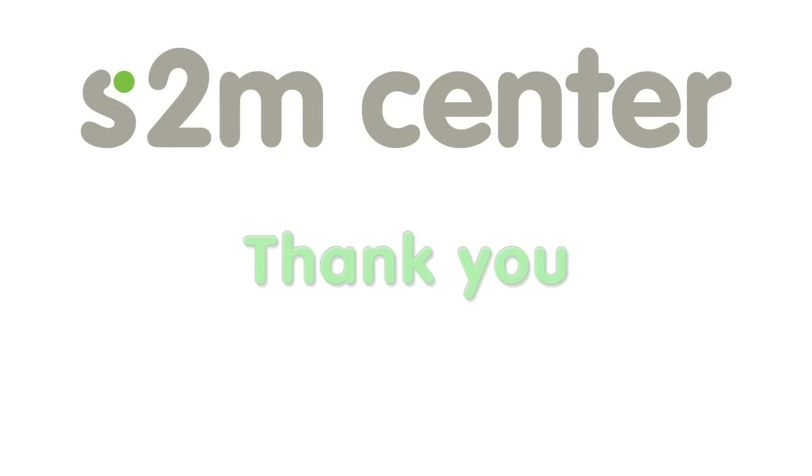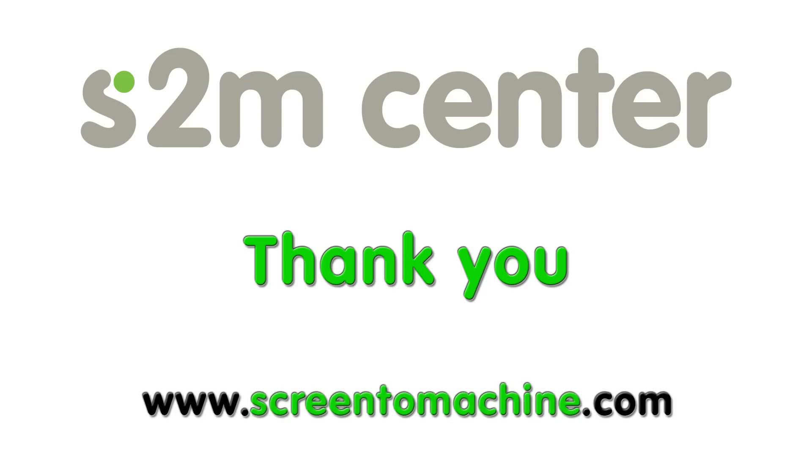And now I would like to say thank you for taking the time to watch this video on the new features of the S2M center. If you would like more information on the S2M center, please visit our website at www.ScreenToMachine.com.